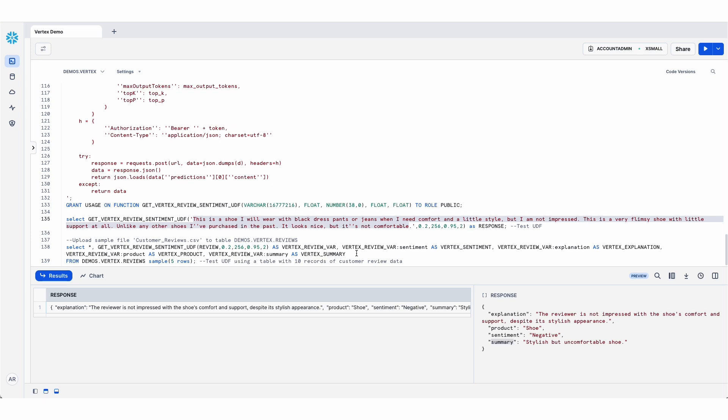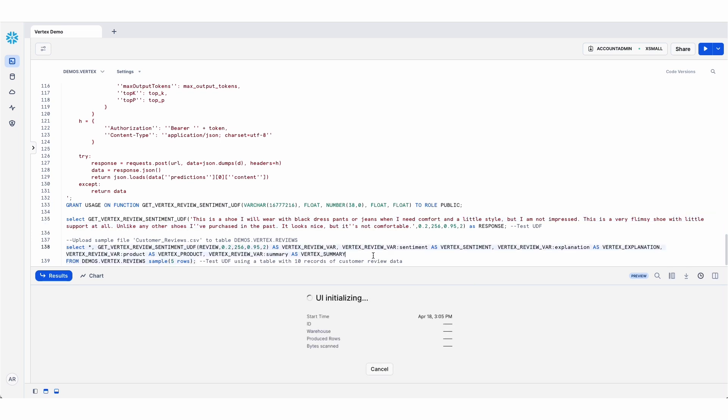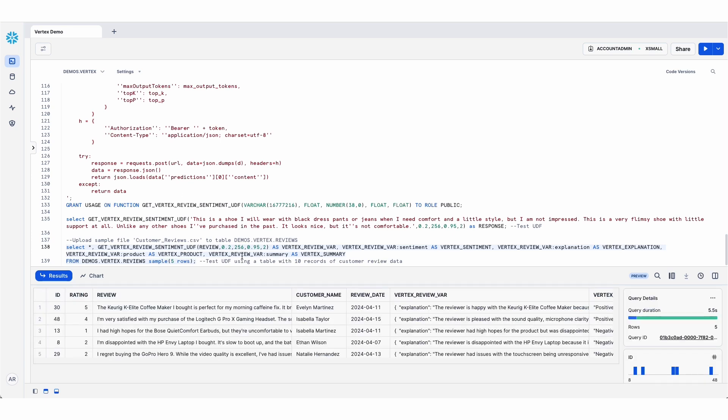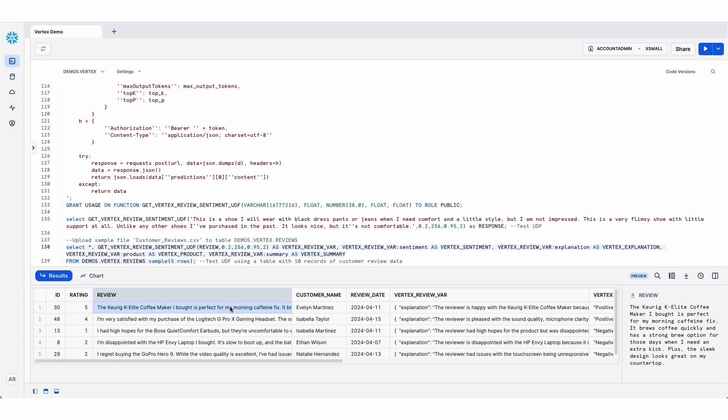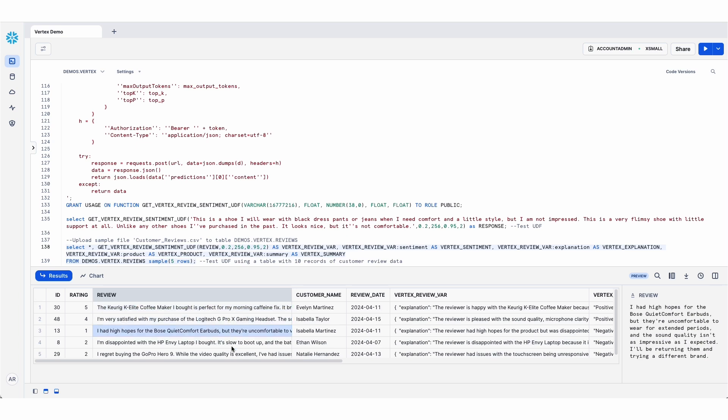Now if I wanted to call that in bulk for kind of batch processing, here's an example of how I might do that. This is just a select statement that's using that UDF to call Vertex for a sample of five rows in a review table with some fictitious customer reviews that I have in a review table in my Snowflake database.